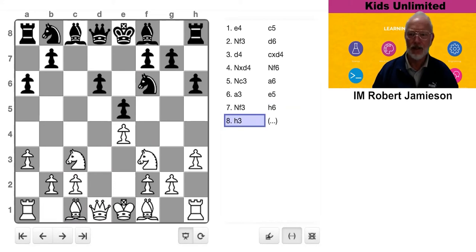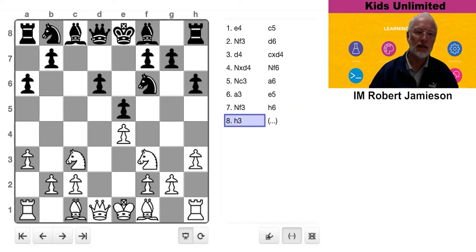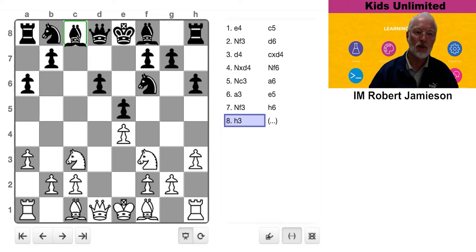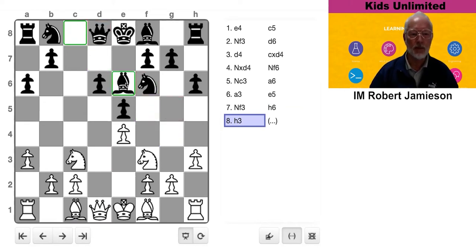Again, H3. Was Black really threatening to put something on G4? I mean, like, this is his good bishop on the opposite color to his center pawns. I think I'd probably want to put it on E6.